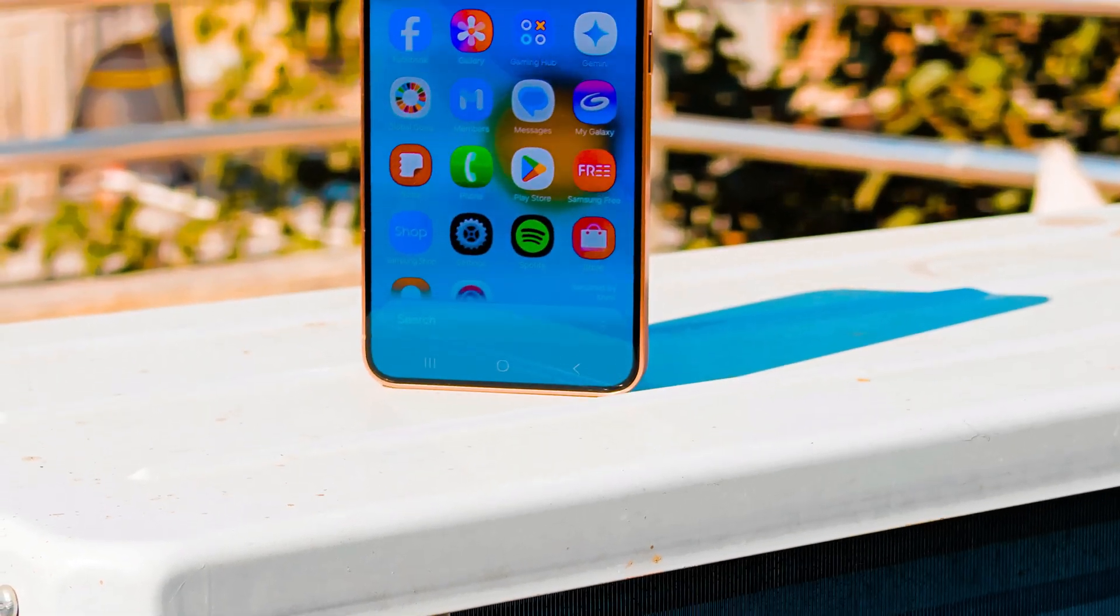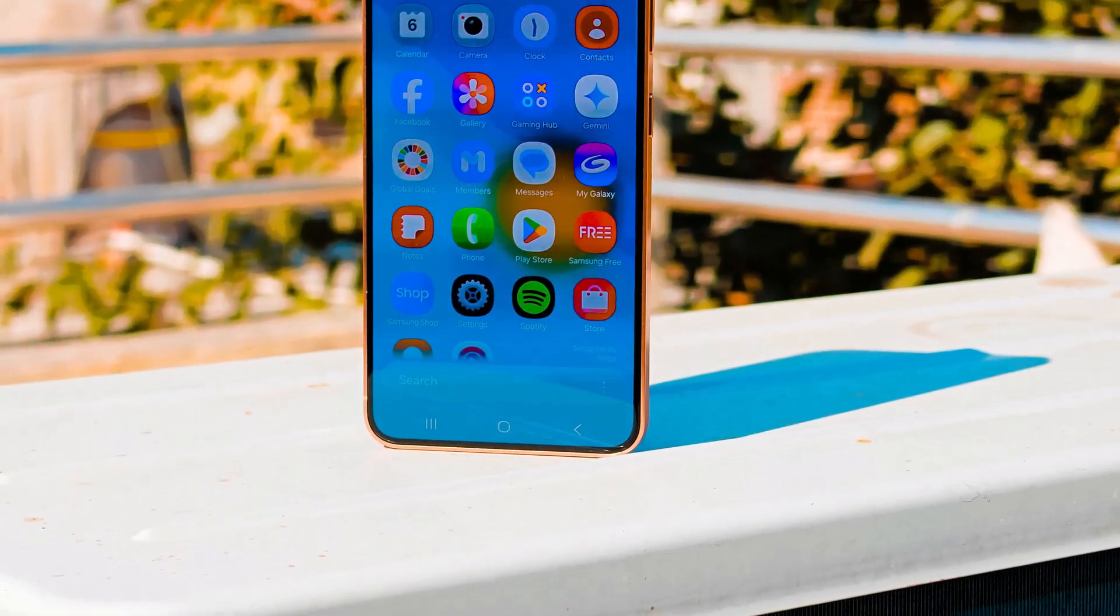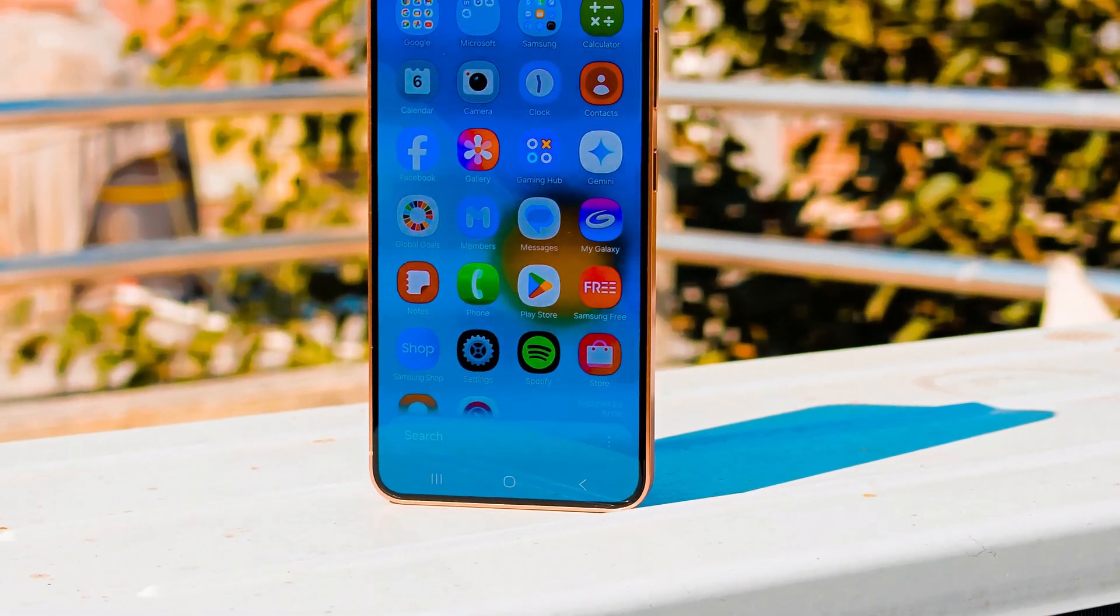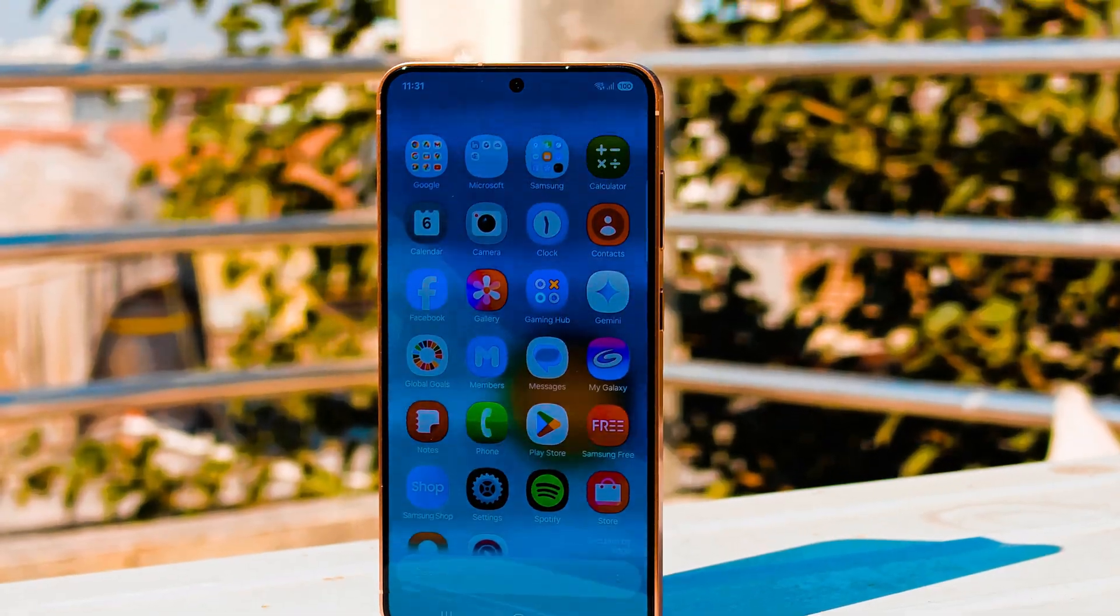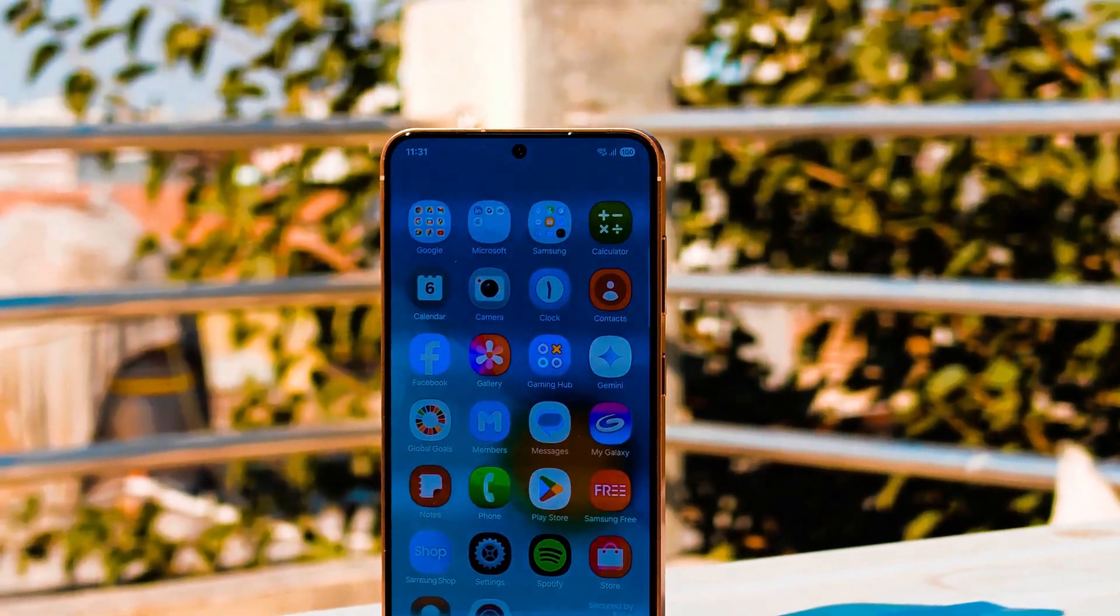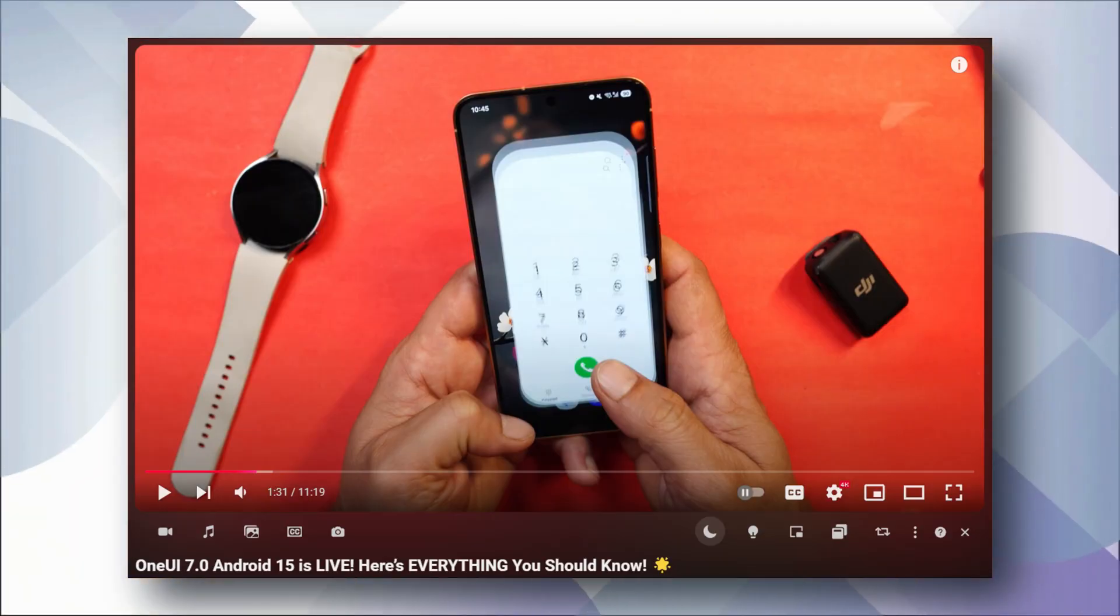Hello guys, welcome back to yet another video. So recently we made a video on One UI 7.0 explaining its features and also the installation process.